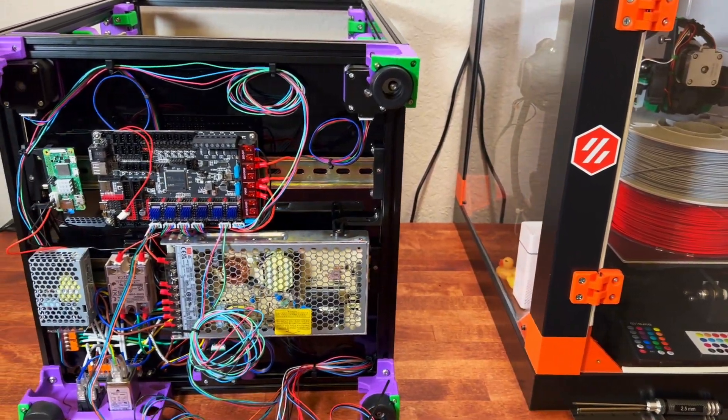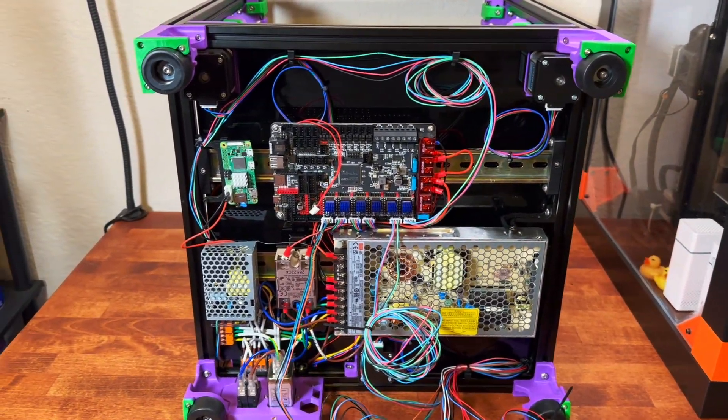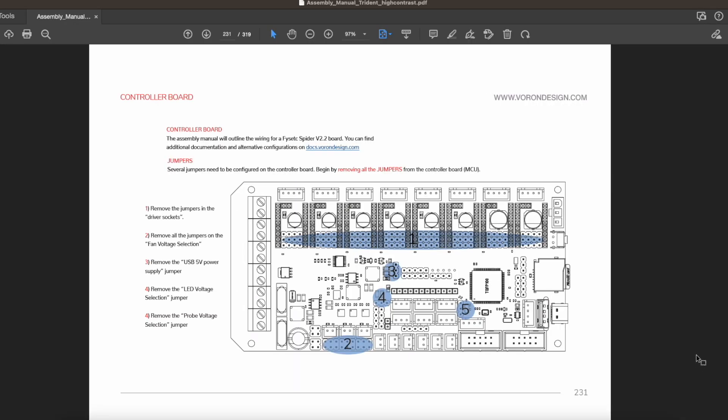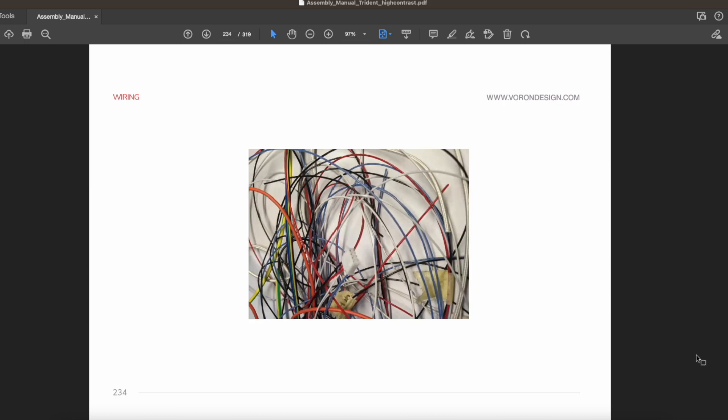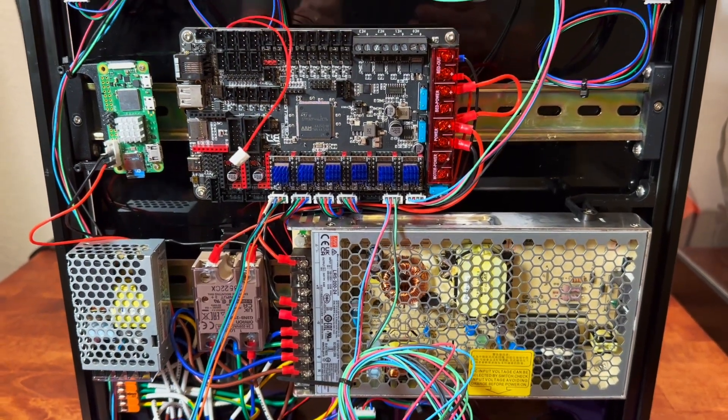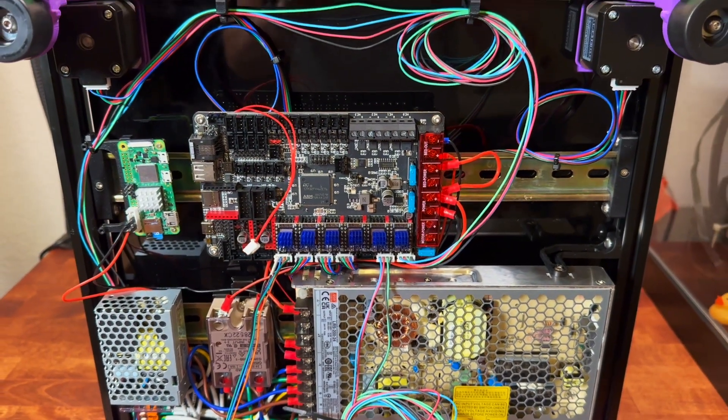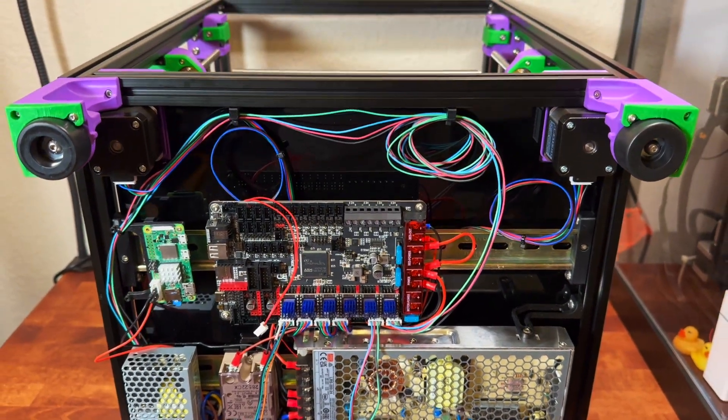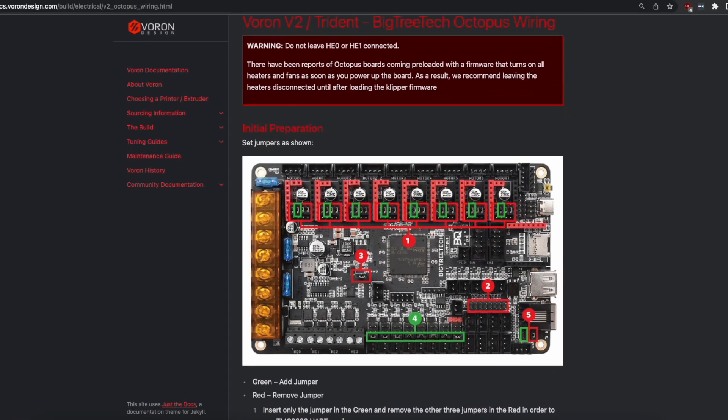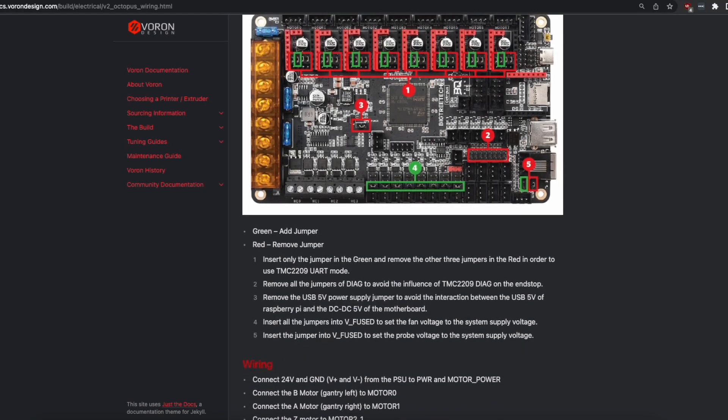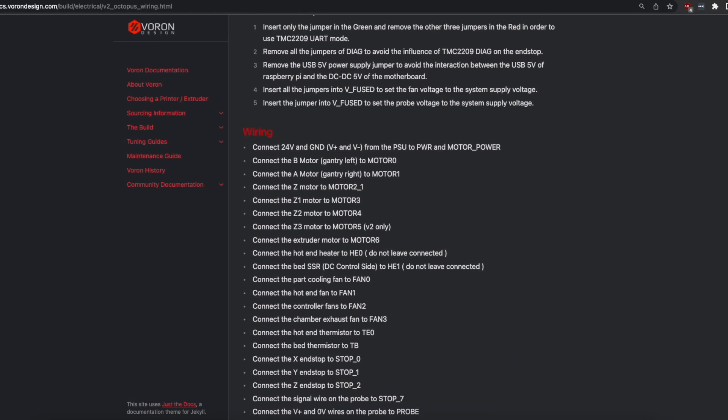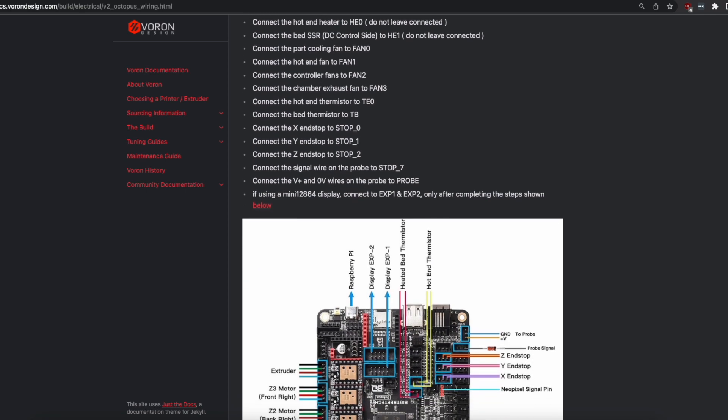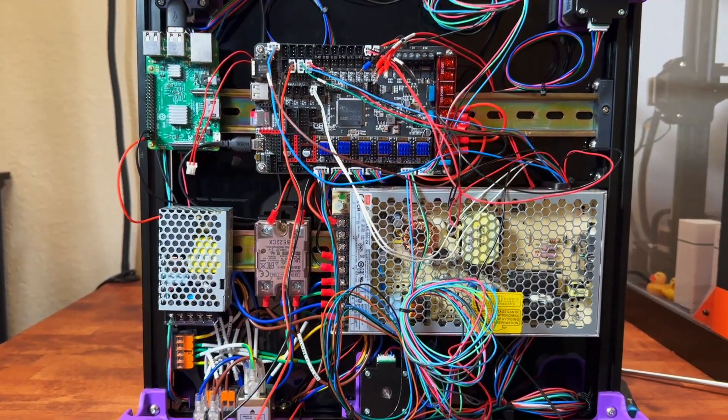Wiring was the only thing that was a bit confusing as original build documentation used Spider motherboard and in FormBot kit we have BigTreeTech Octopus version 1.1, so it required some research. And after a while I was able to find an article by Voron design team. The only thing is that article mostly describes Voron 2.4 setup, but it was a very good starting point.